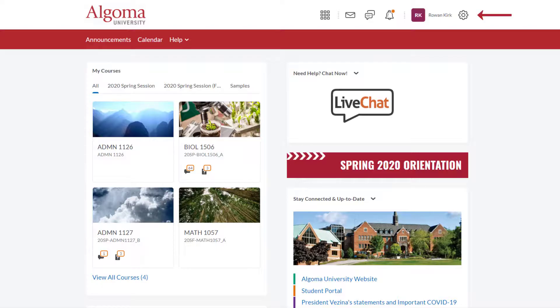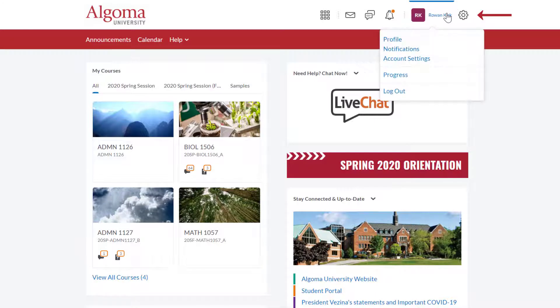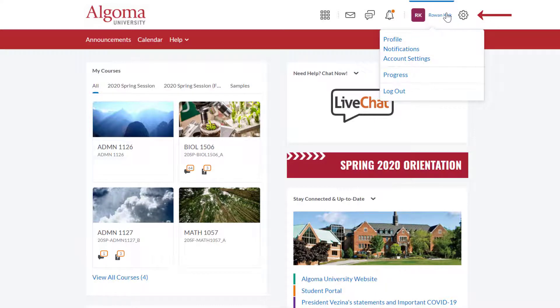To locate your account settings in Brightspace, click on your Personal menu, which can be found in the top right corner of the page and is identified by your name. From the drop-down menu, select Account Settings.